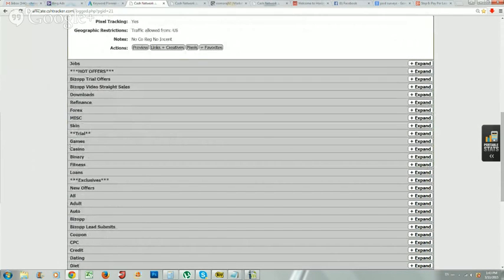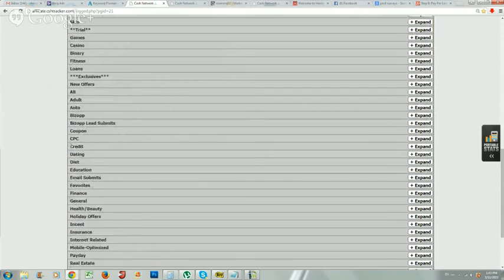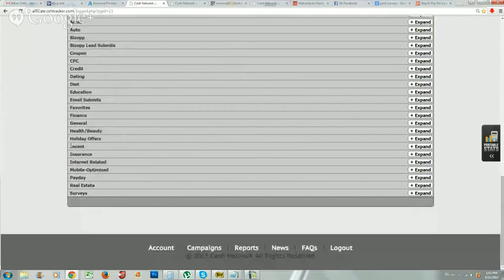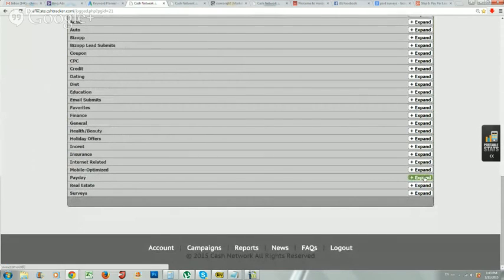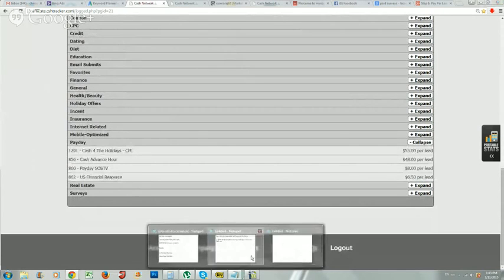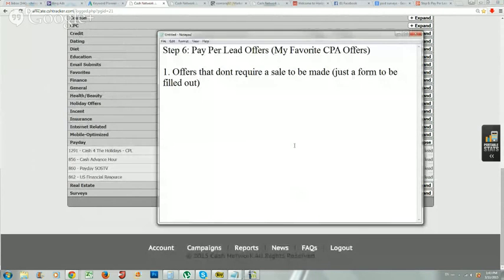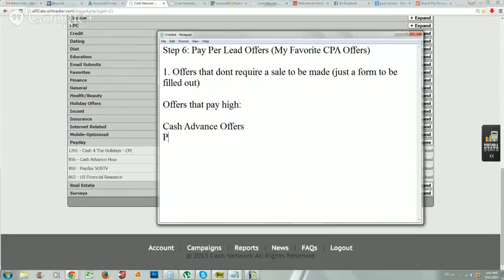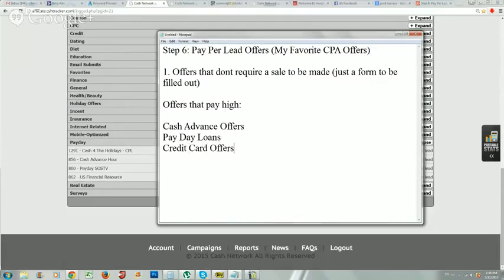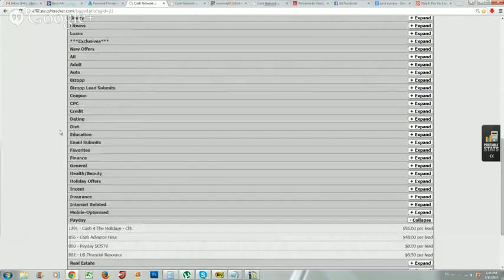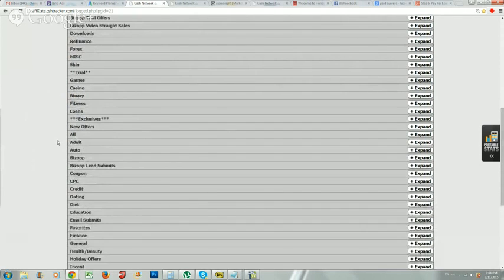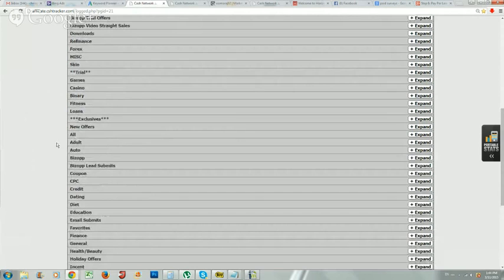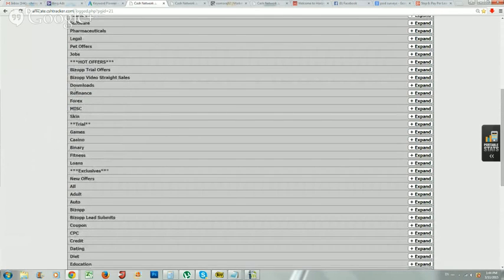There's a lot like that, and the categories that you want to hit that will pay you a lot of money - and this goes true for any CPA network - are: payday or loans, cash advance offers, payday loans, credit card offers, finance. Those are usually the ones that really pay up really high.